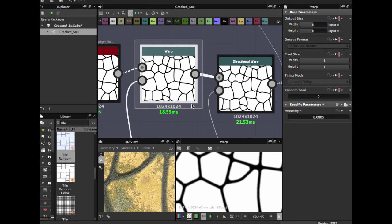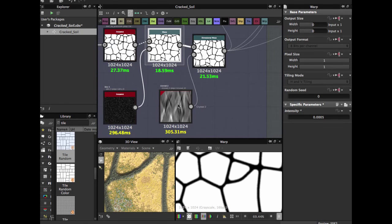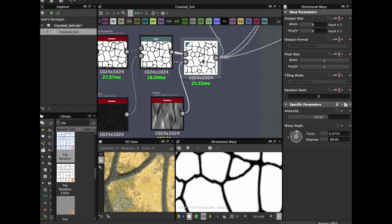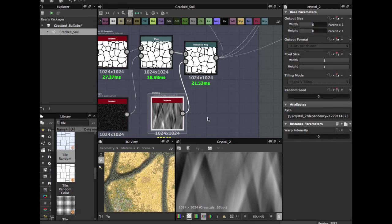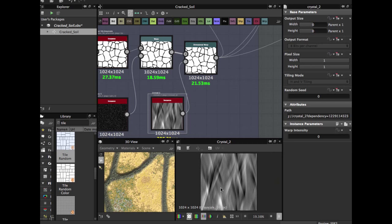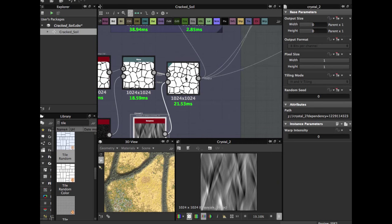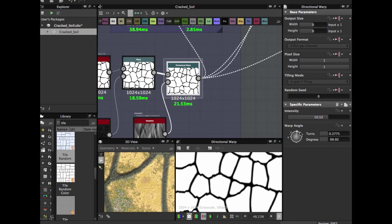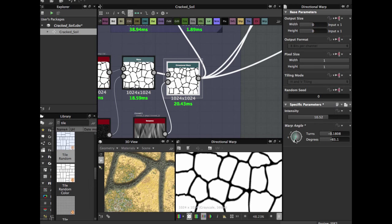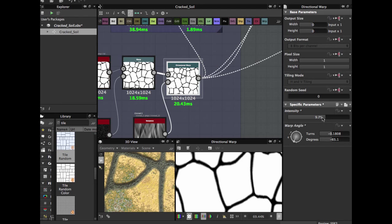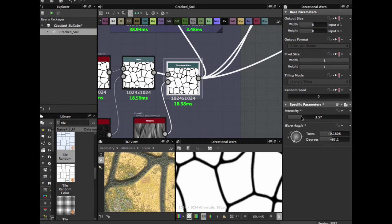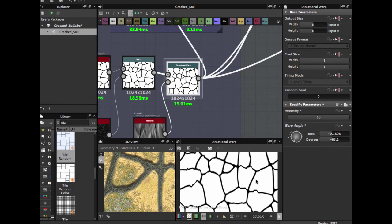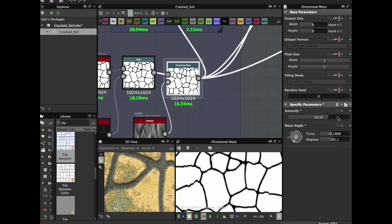And for the last part you're going to use the directional warp to allow us to create this random directional. I use a crystal 2 pattern. Directional warp to create, you can tweak this to change and intensity. I use the 0.52, you can tweak this also as you wish.